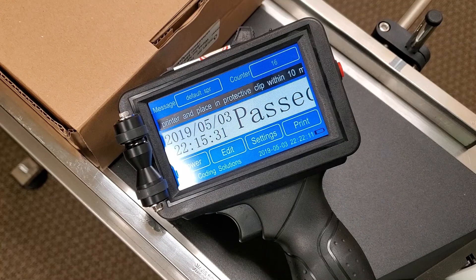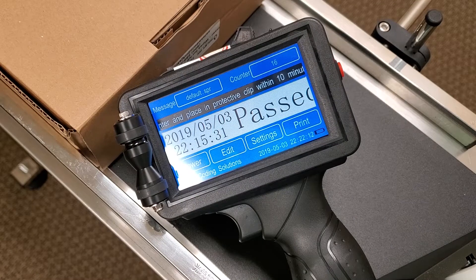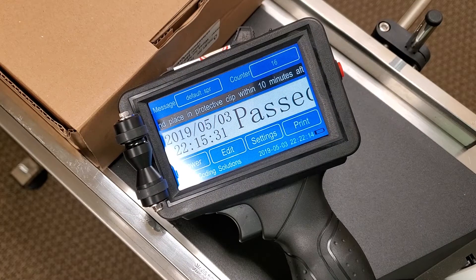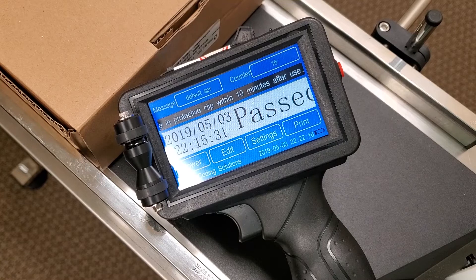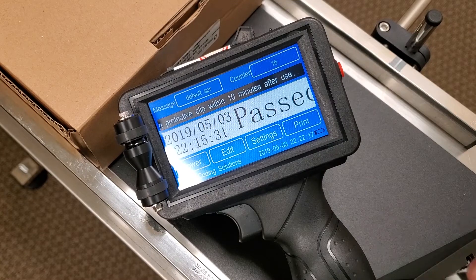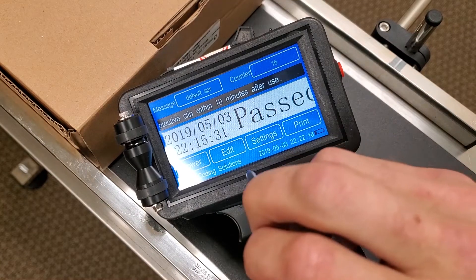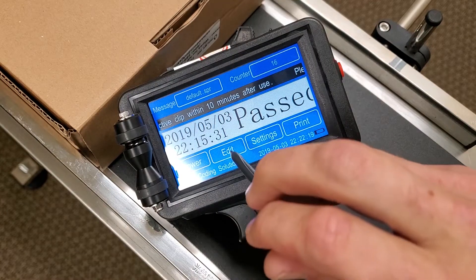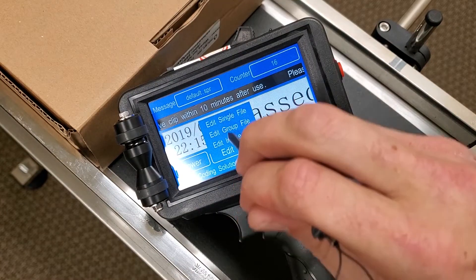Here we have our Mean Jet M6 printer. We're going to be creating a quick message with a QR code that has a built-in counter and some followed text.